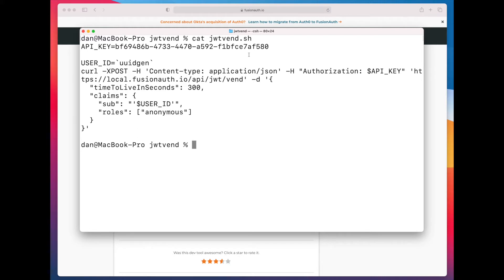Then, in this particular case, I am going to set up a user ID, and I'll talk about that a little bit further on. I'm just using a uidgen, which is a command line tool.